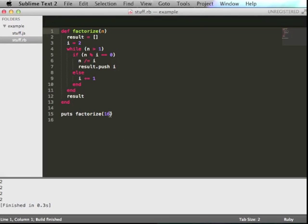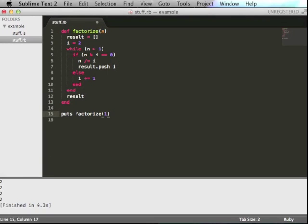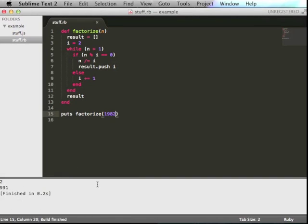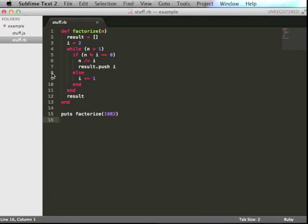I see 16 factorizes into 2222. And if I do a different number, 1982, that factorizes into 2 and 991. That's all well and nice.